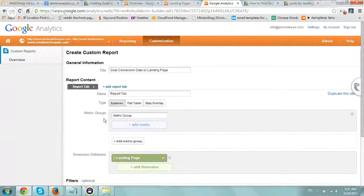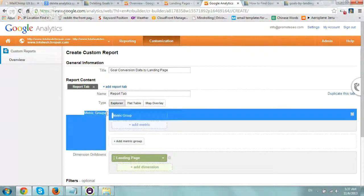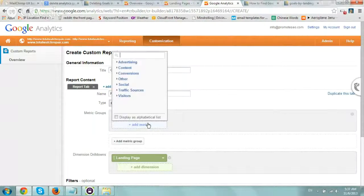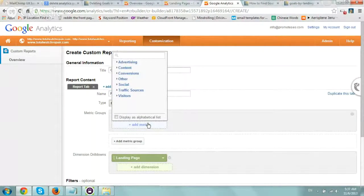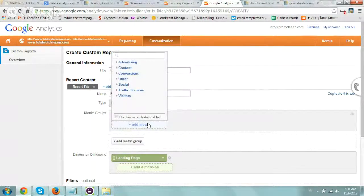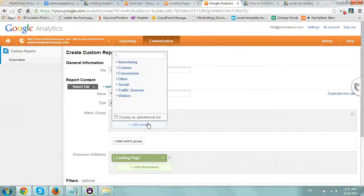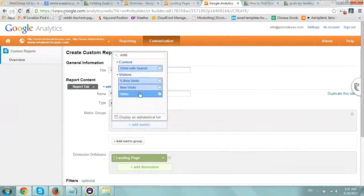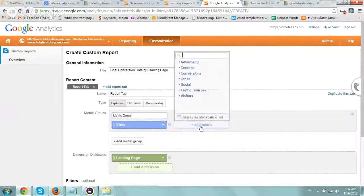Under metrics, include all the data you want - anything that's interesting for you. Visits could be one metric.